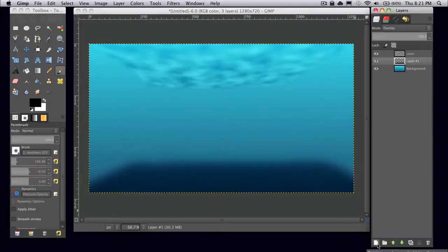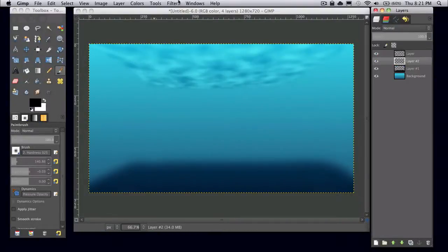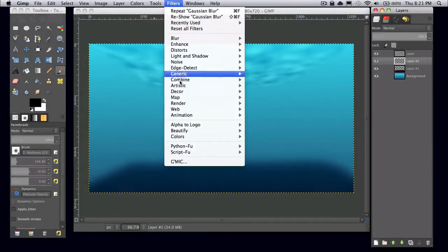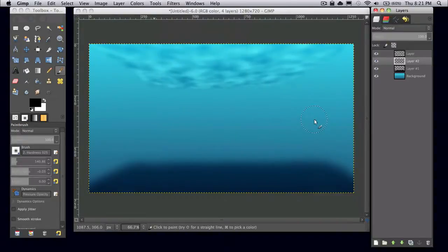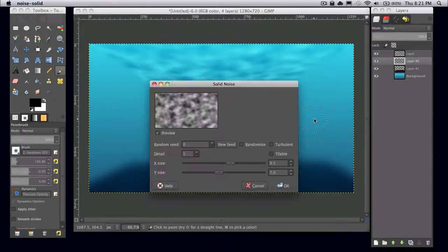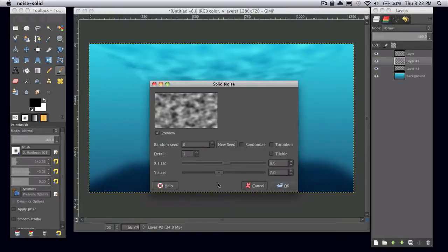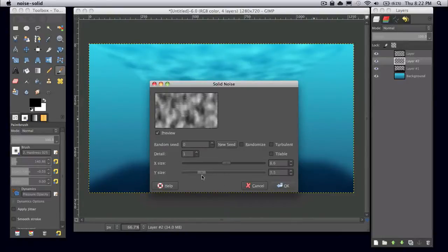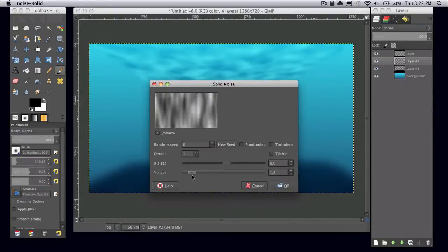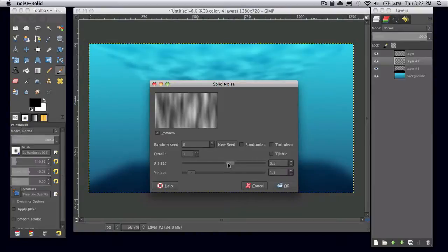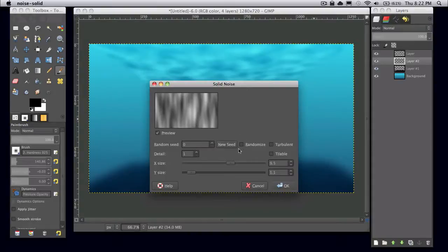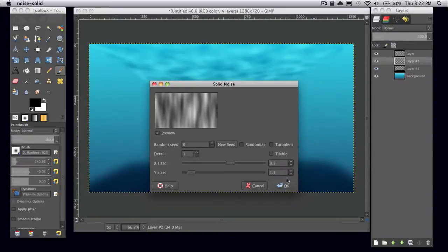And then what you want to do is make another new layer. And then again go to filters, render, clouds, solid noise. This time I'm going to just drag the Y size down to about one-ish. Again, this is kind of personal preference. And you can kind of mess around with these settings, nothing's exact. And it kind of depends on your image size. But for me I have an X size of 9.5 and a Y size of 1.1.